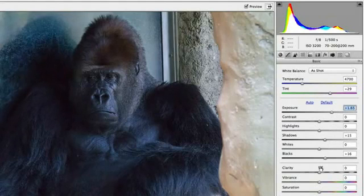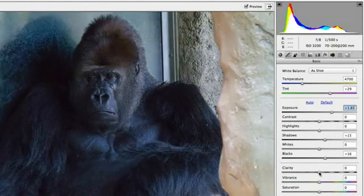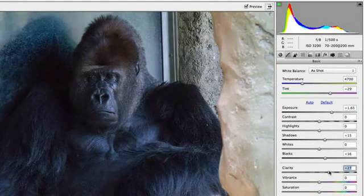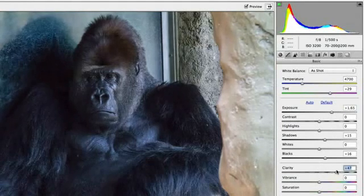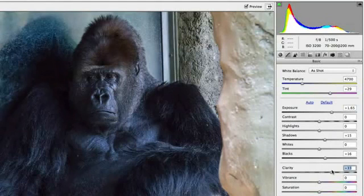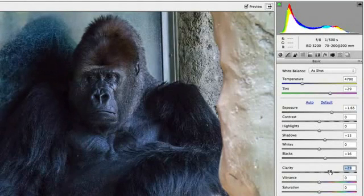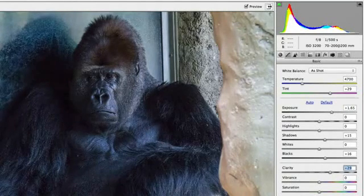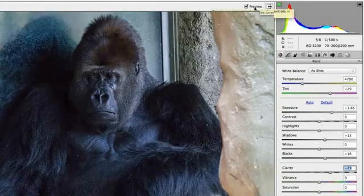Camera Raw 7 also gives you access to the improved Clarity Adjustment, which can help bring back detail and sharpen up your images. What's nice about the new Clarity Adjustment is that it doesn't give you that ugly halo effect that you might have seen in previous versions. Depending on the image that you're working with, you may only want to increase the slider a touch.